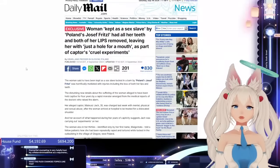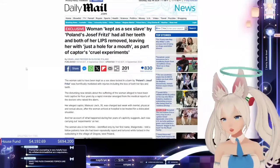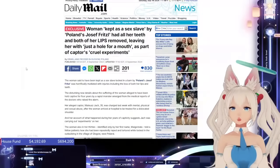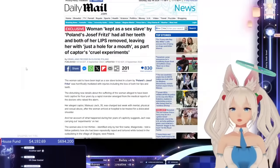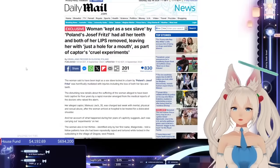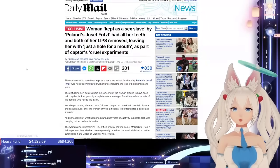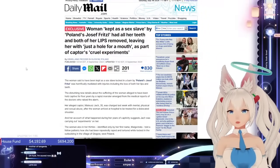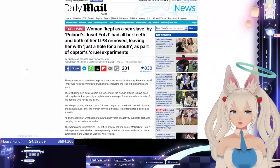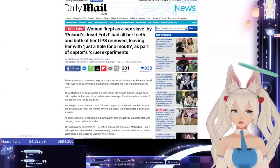Woman kept as a sex slave by Poland's Josef Fritzl had all her teeth and both of her lips removed, leaving her with just a hole for a mouth as part of the captor's cruel experiments.